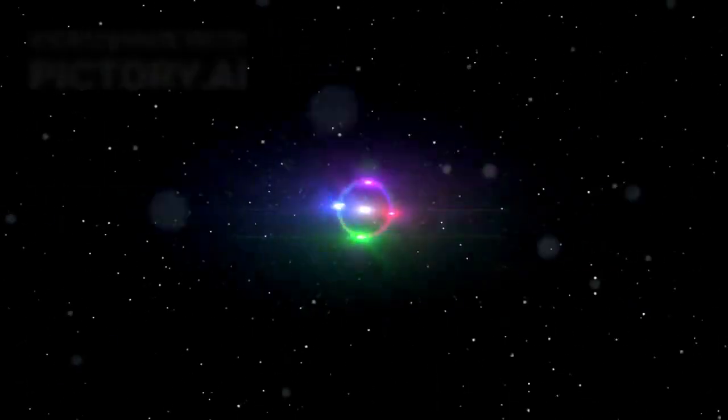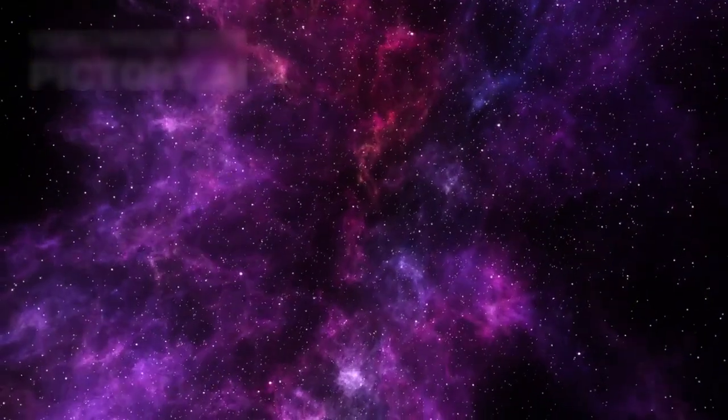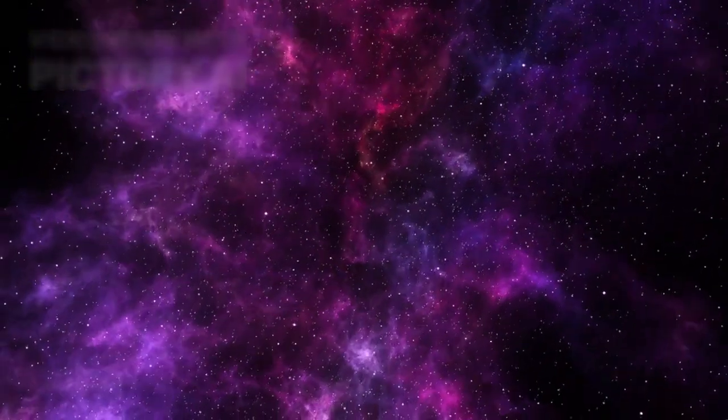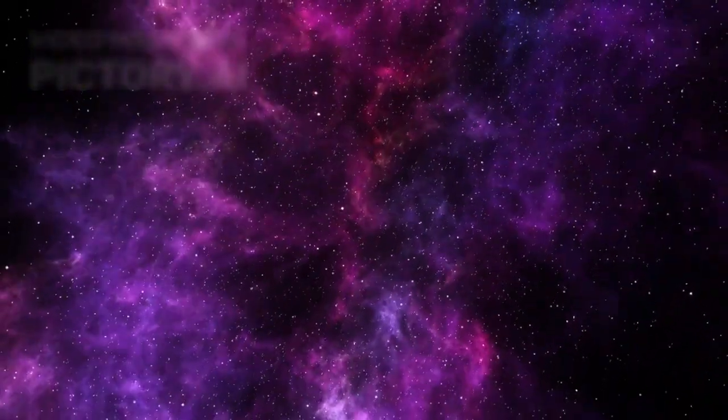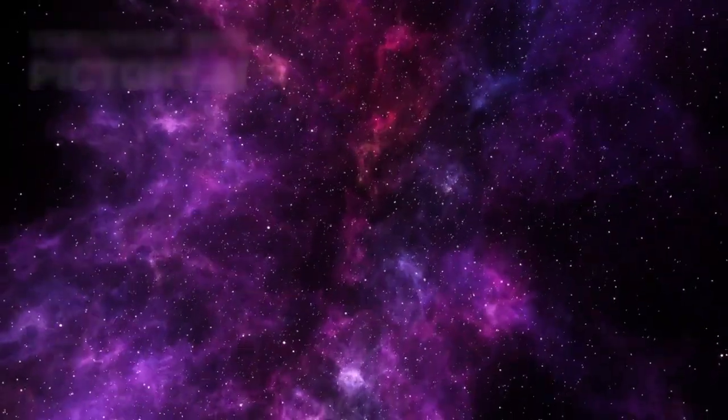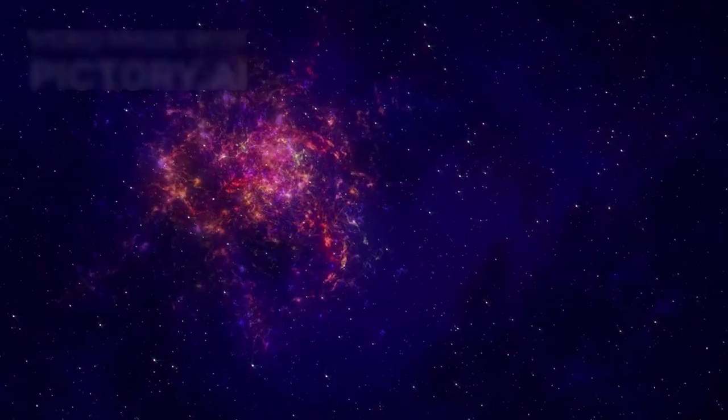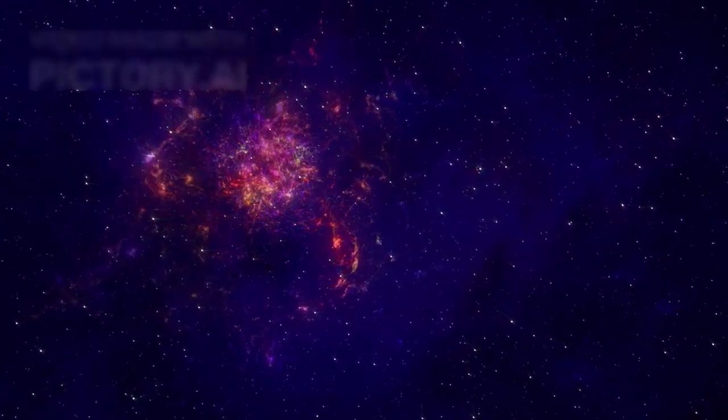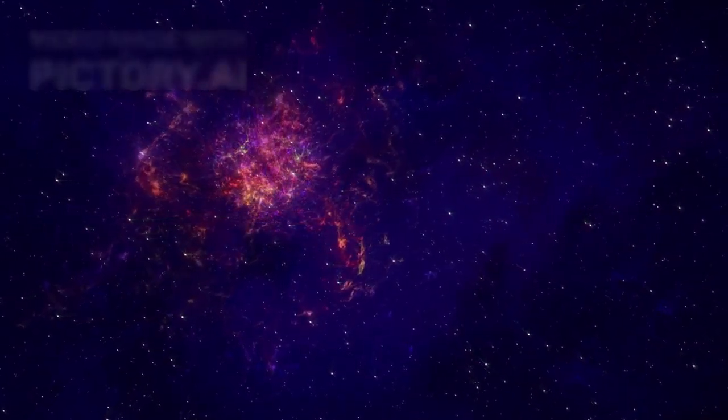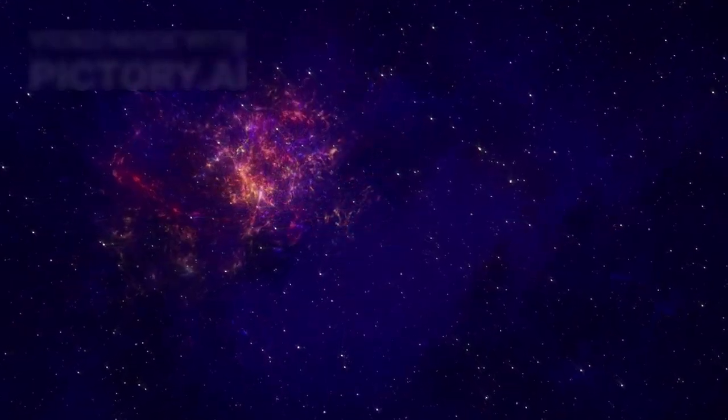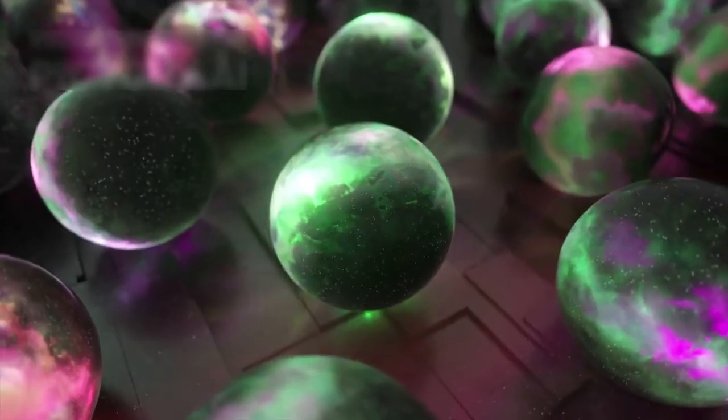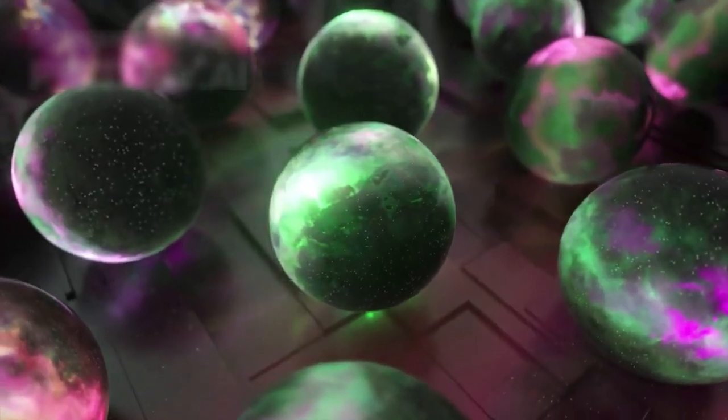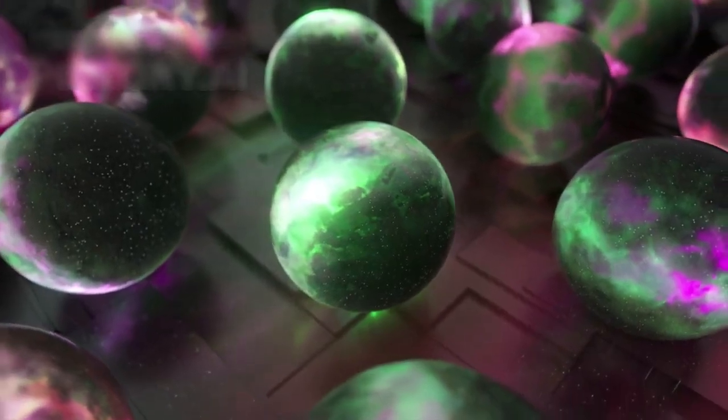This light shouldn't be reaching us. These luminous signals suggest something impossible, that we are seeing beyond our own cosmic wall. Something is shining from the other side of the visible expansion, from a region where no light should return. Which means, maybe, this isn't the edge, maybe there is no edge at all.